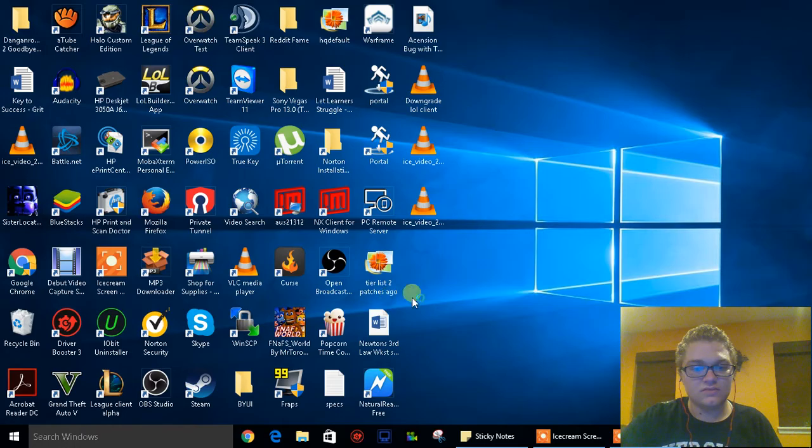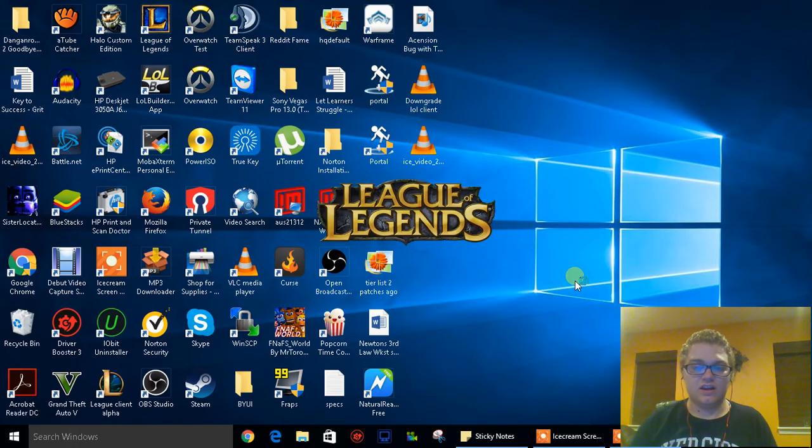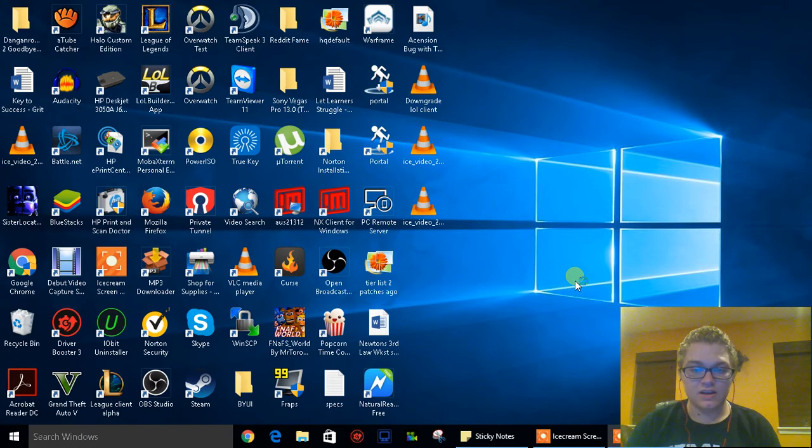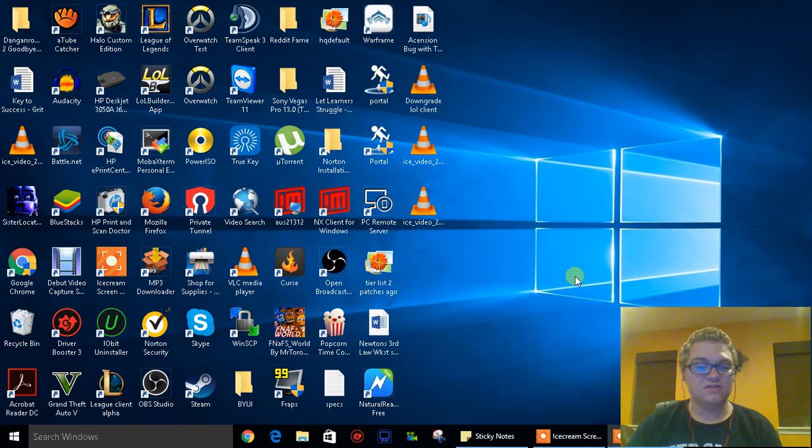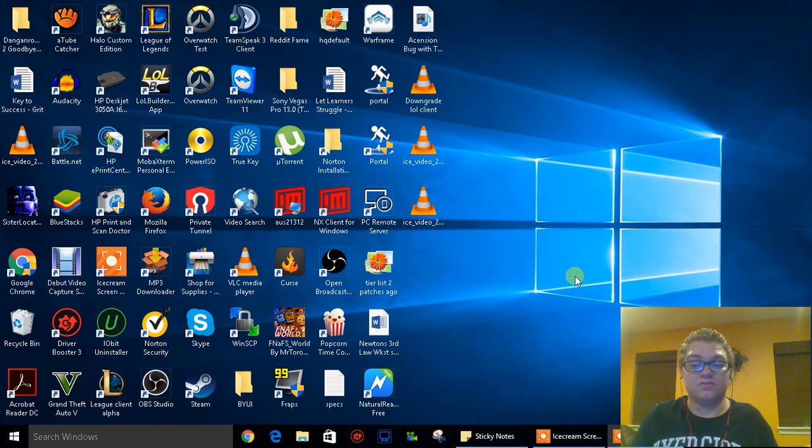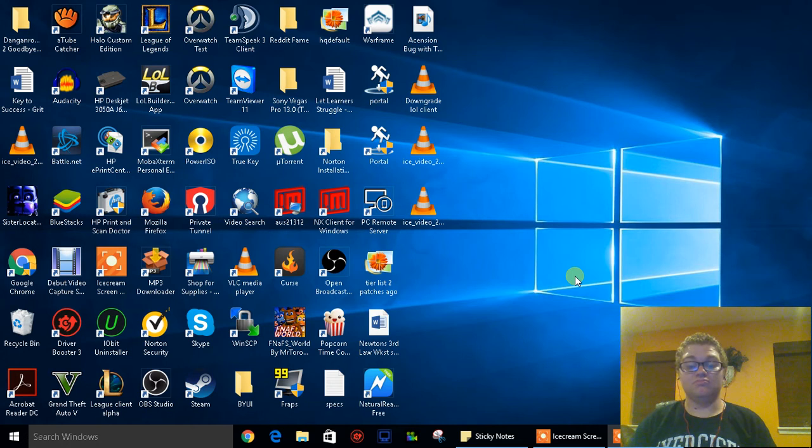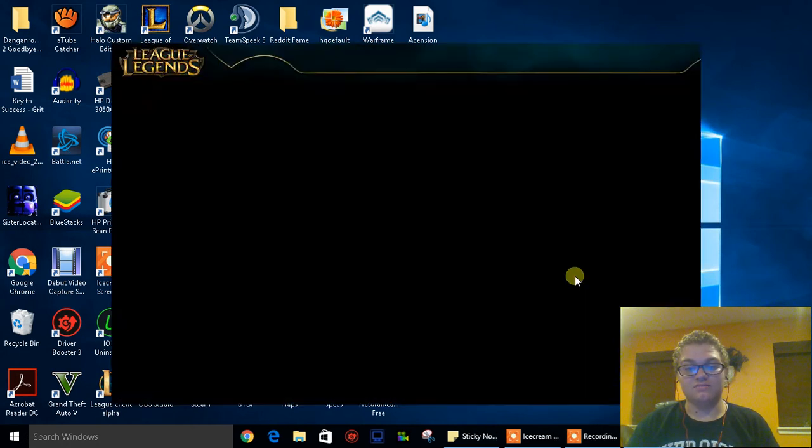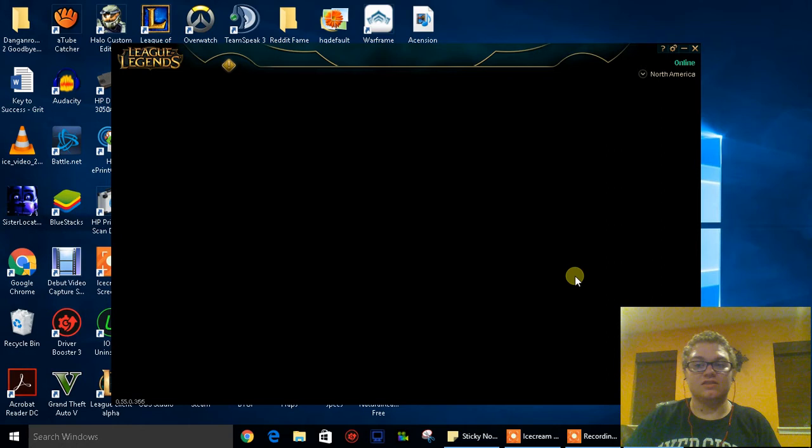Open up your League of Legends client. You can see that it works now. I'm just going to show you simply what happened, or just simply show you guys what happened. While we wait for the client to load up...